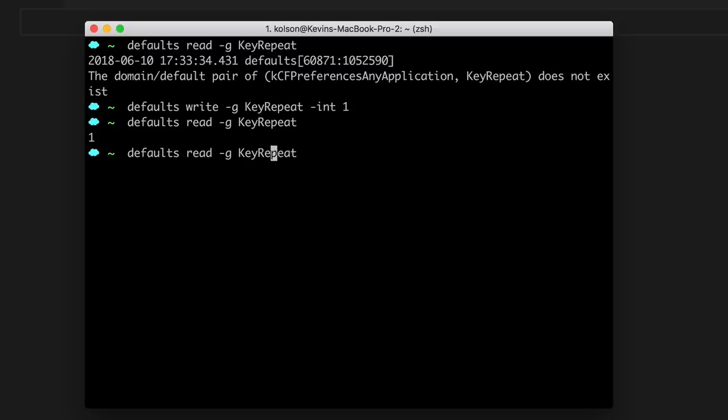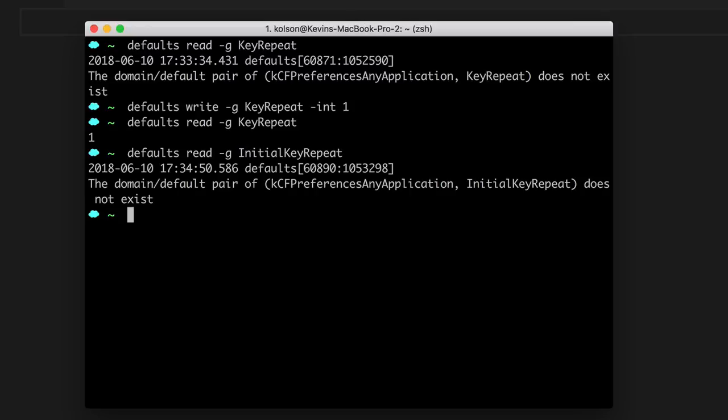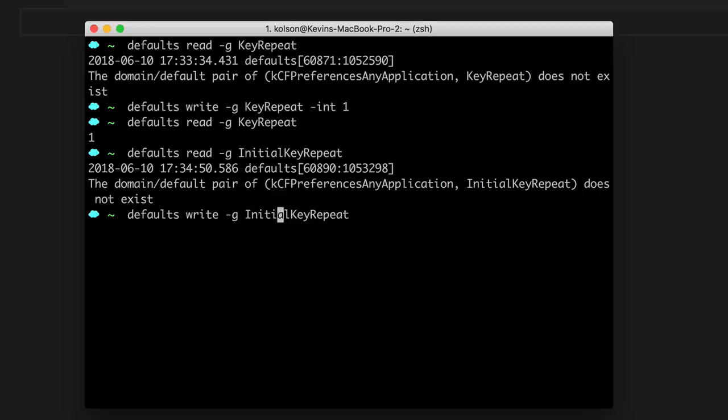Now the other piece that we want to try reading is that initial key repeat. Of course, we don't have an initial value because we haven't set a custom value before. And we'll want to change read to write, pass it an integer. And in this case, the default for Mac High Sierra is 25. Now I actually like setting it on 25, so I'm just going to go ahead and write that as my value.